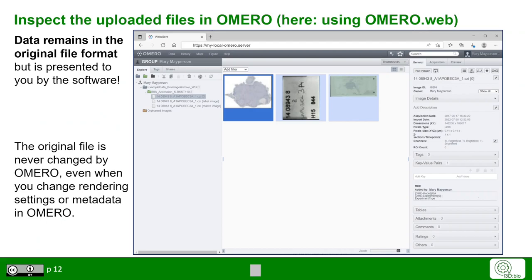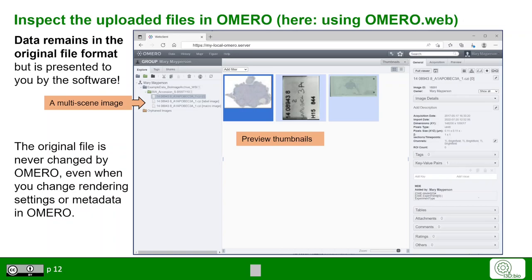Our example in Omero Web looks like this. Here we uploaded data to the new dataset shown with the green folder icon. In this case, the image has multiple scenes, which is a specification of this imaging type. In the middle, we see the thumbnail previews of this image and the different scenes. On the right-hand side, we see the metadata.